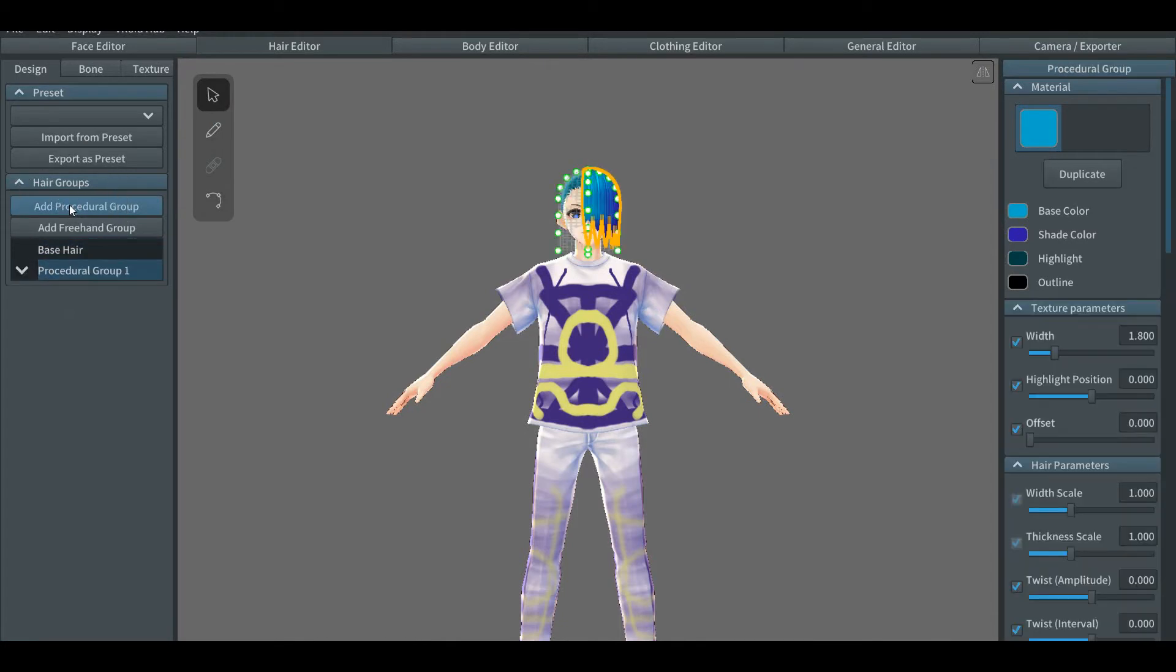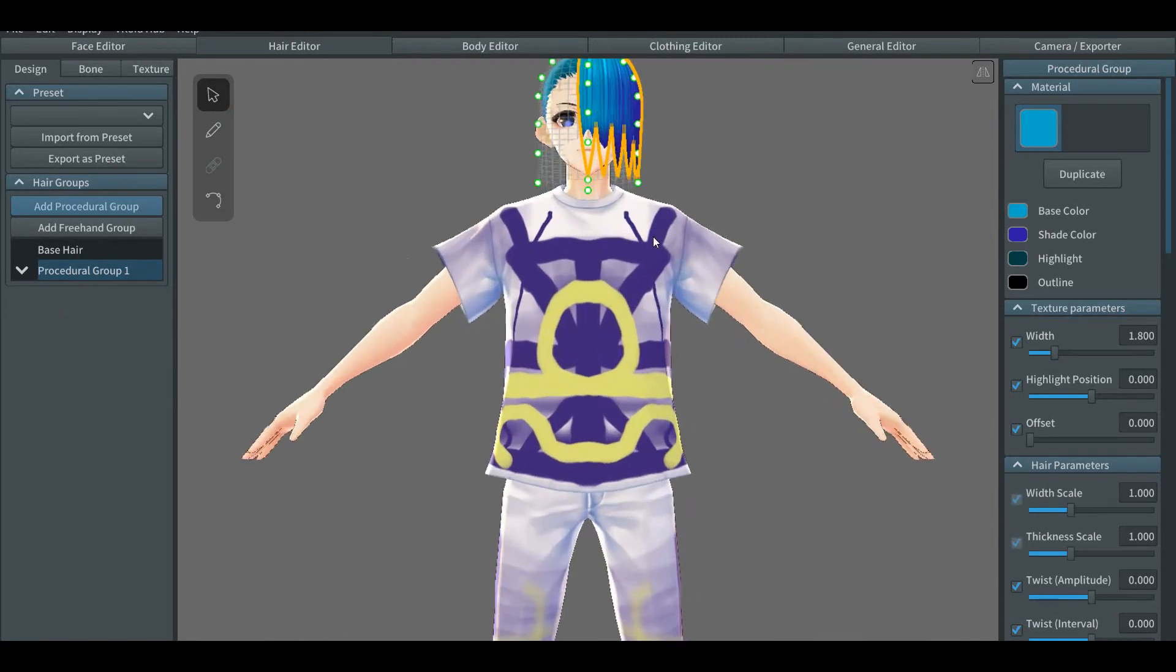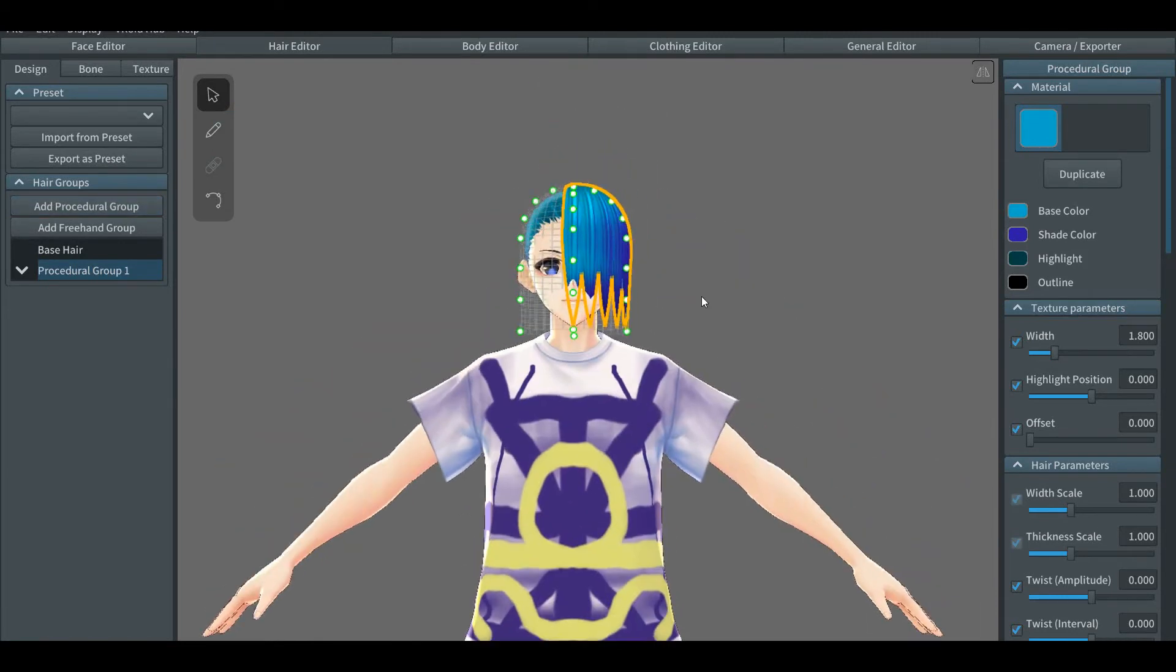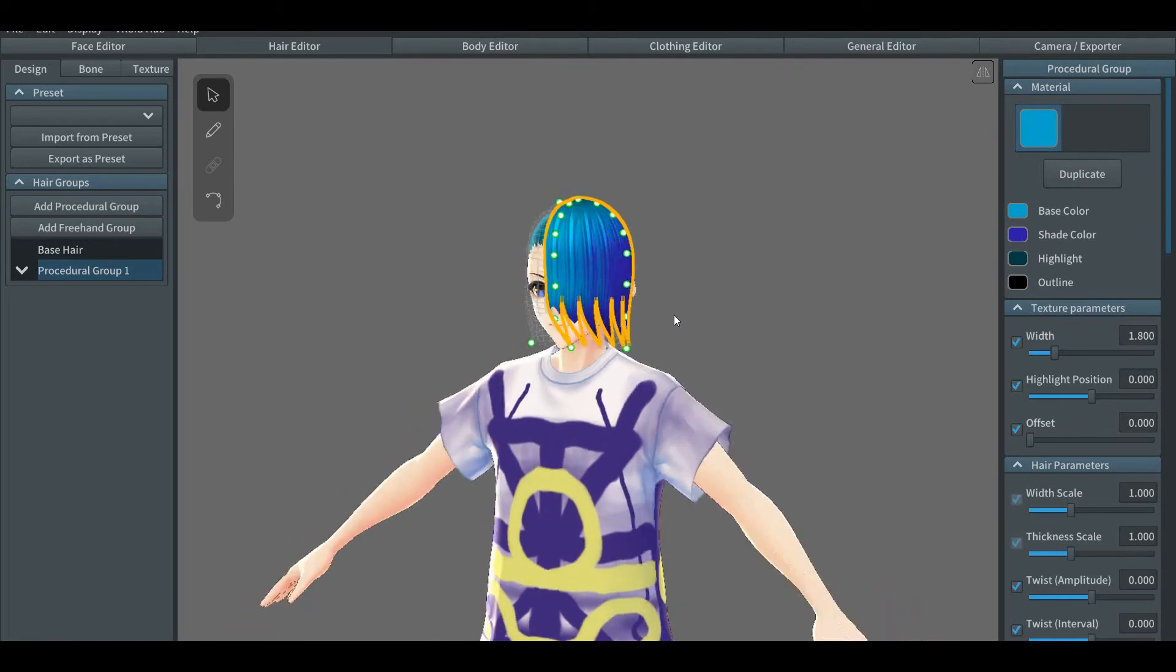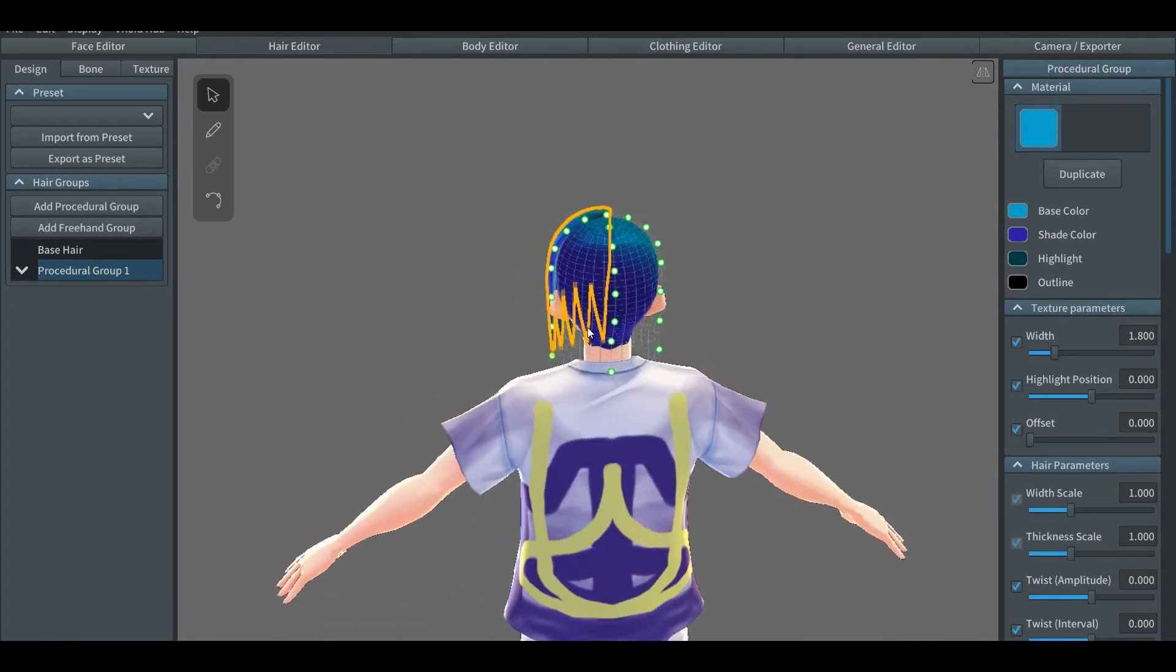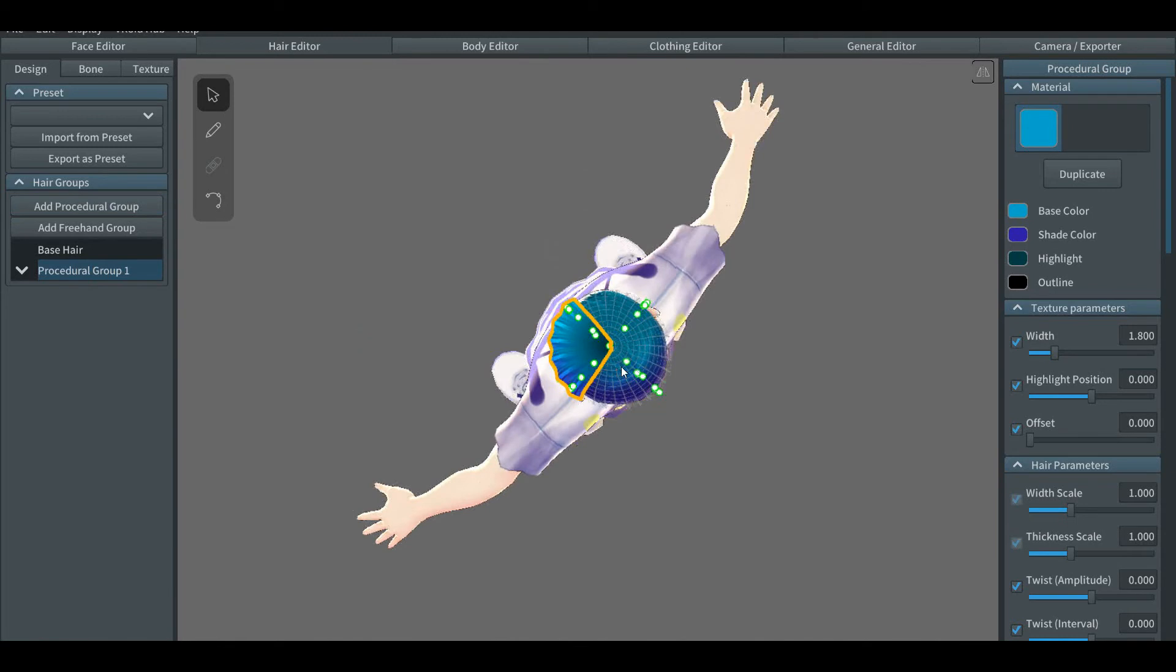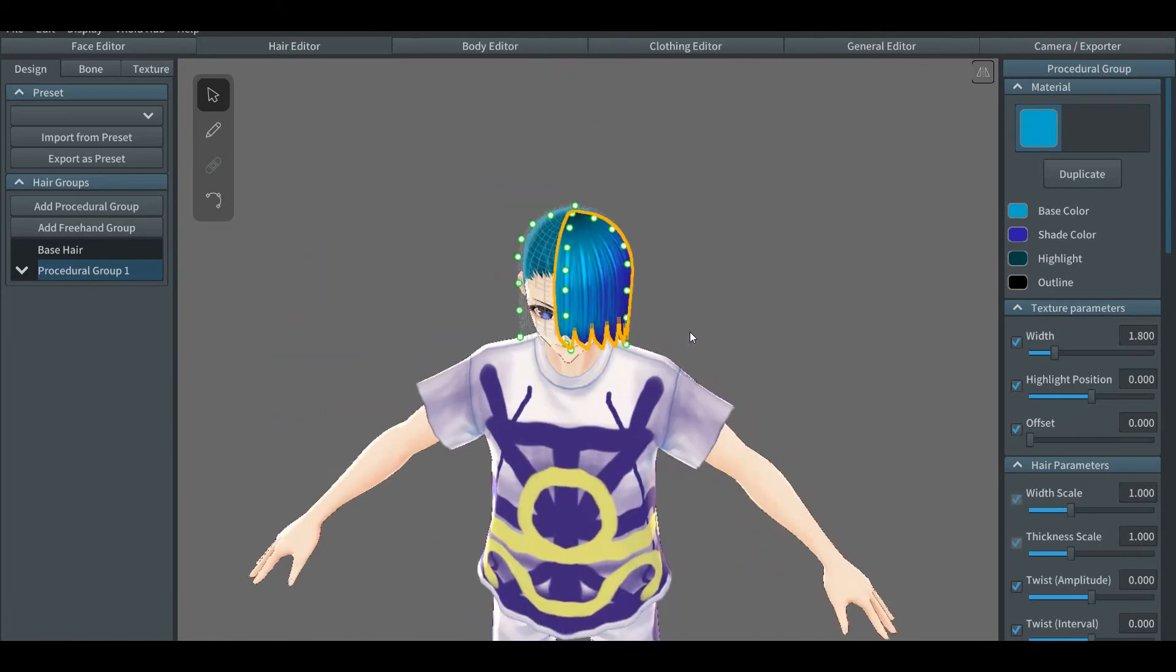Then you'll see a new tab below the base hair tab that says procedural group one. This is the new pre-selected group hair that's been made. Also, you'll see multiple green circles surrounding the character's head. The closer look reveals that these green dots sometimes go to the length of the hair. Since it's a pre-selected hair, it only gives hair in a specific area at a specific length.